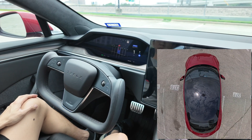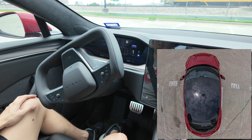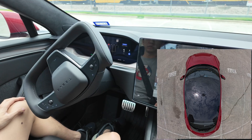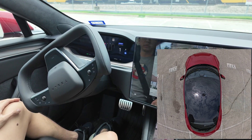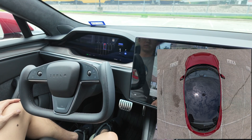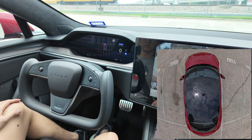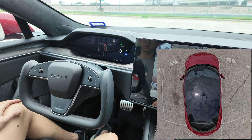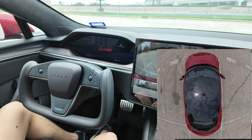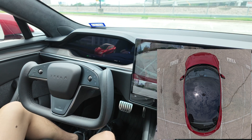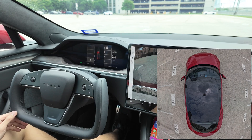Even though it's pretty slow, it actually does a very good job parking. It is right in the middle of the spot.